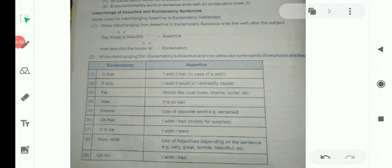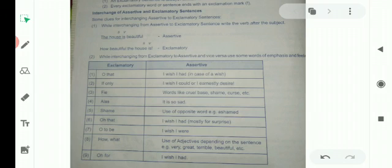Use of 'how' and 'what' with adjectives depends on the sentence. For example, adjectives like 'very great', 'terrible', 'beautiful' etc. are used in exclamatory sentences as 'how beautiful', 'what a great', 'how terrible'. In assertive sentences, we use 'very great', 'terrible', 'beautiful' etc. 'O for' becomes 'I wish I had' in assertive form.